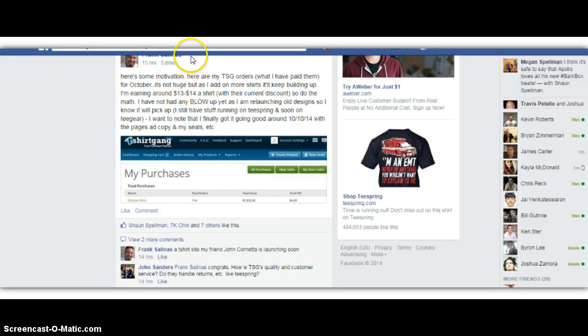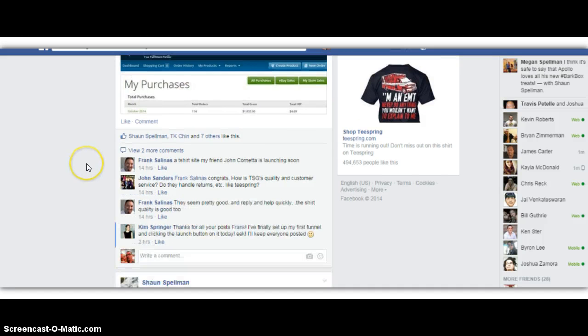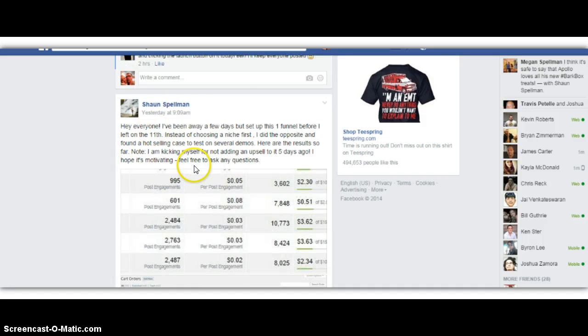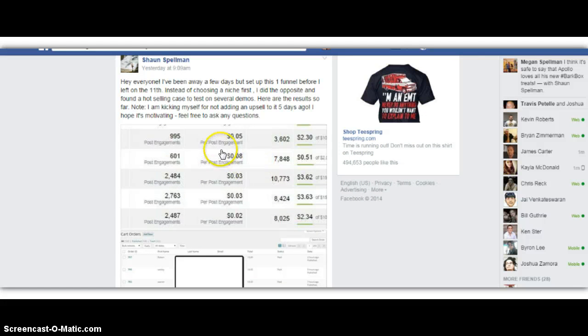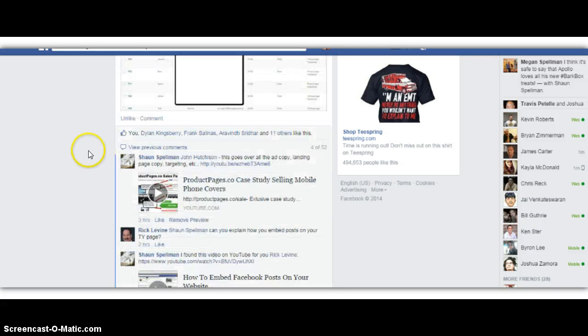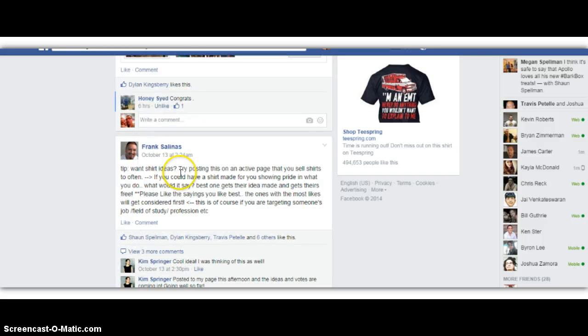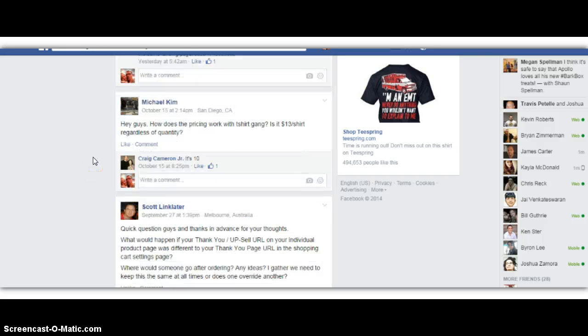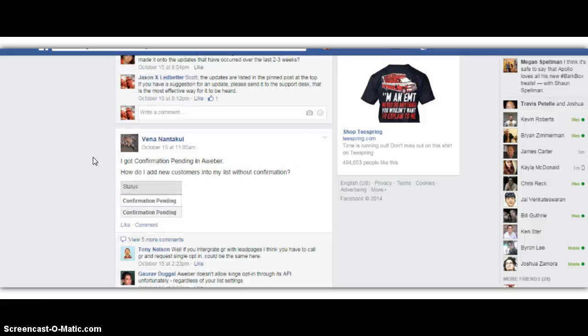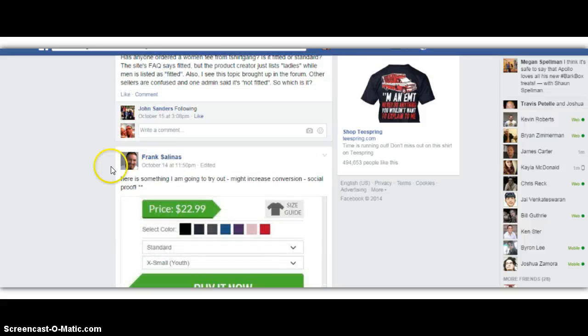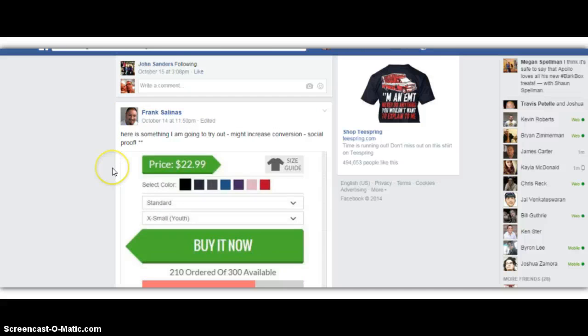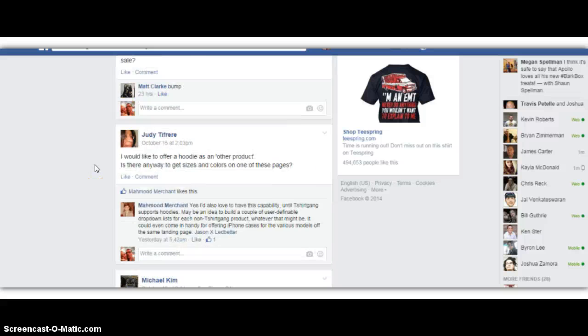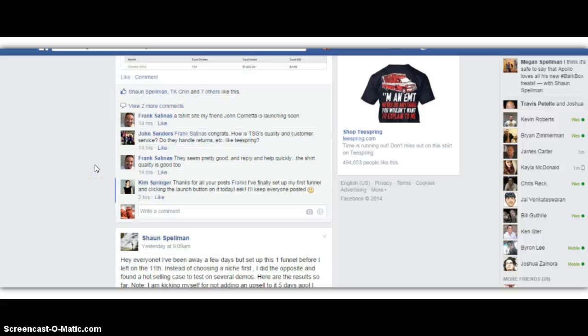Here's a member here showing a little bit of motivation. They show $1,800 here, 114 sales. Here's some more motivation showing how to run the ads and how cheap they're getting clicks, 2-cent, 5-cent. Shirt ideas, we're just totally masterminding in here. People are showing all the results that they're getting, proof that things are working, and just sharing case studies with each other.